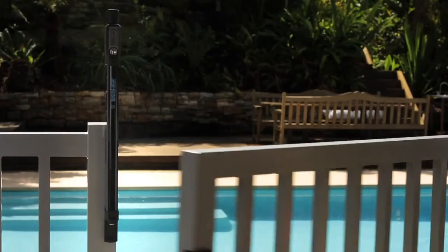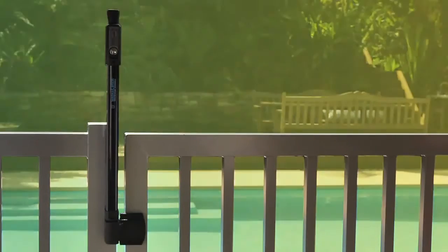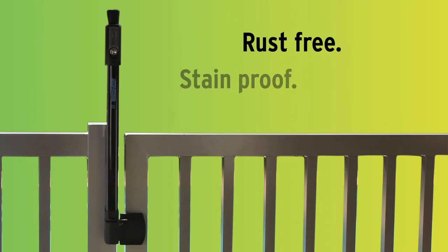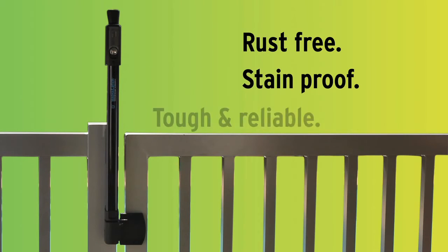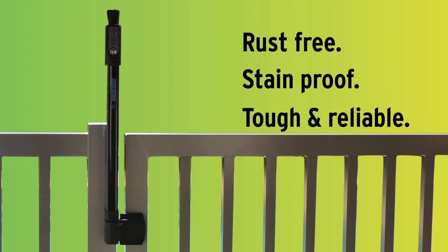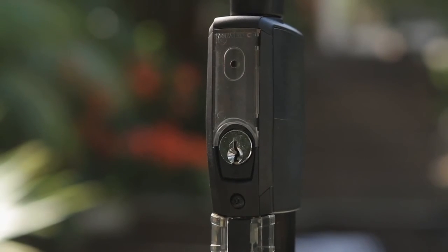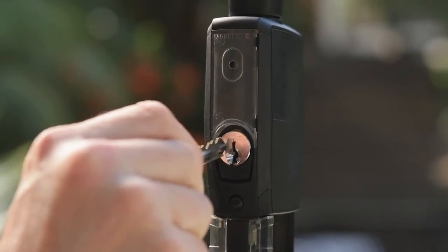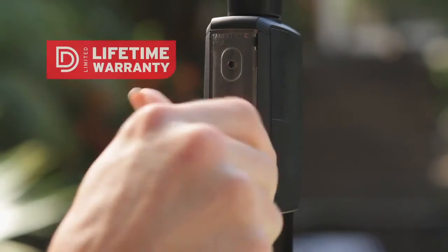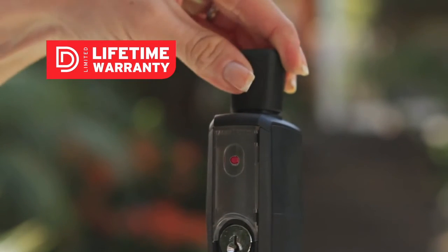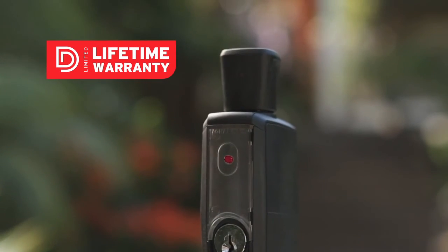The top pull and vertical pull models are rust and stain-proof, tough and reliable. And like most of D&D Technology's high-performance hardware, the MagnaLatch Series 3 has a lifetime warranty that should keep gates secure for generations.